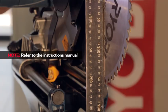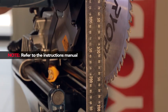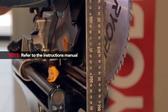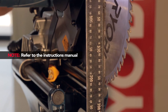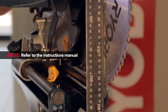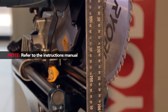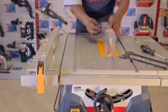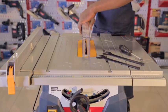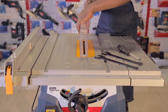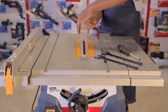If the blade is not square, refer to the instructions in the manual for squaring the blade to the fence and table. Now we'll show you how to change the blade on a Ryobi table saw. You'll need the two spanners that came with the saw and a Phillips head screwdriver.